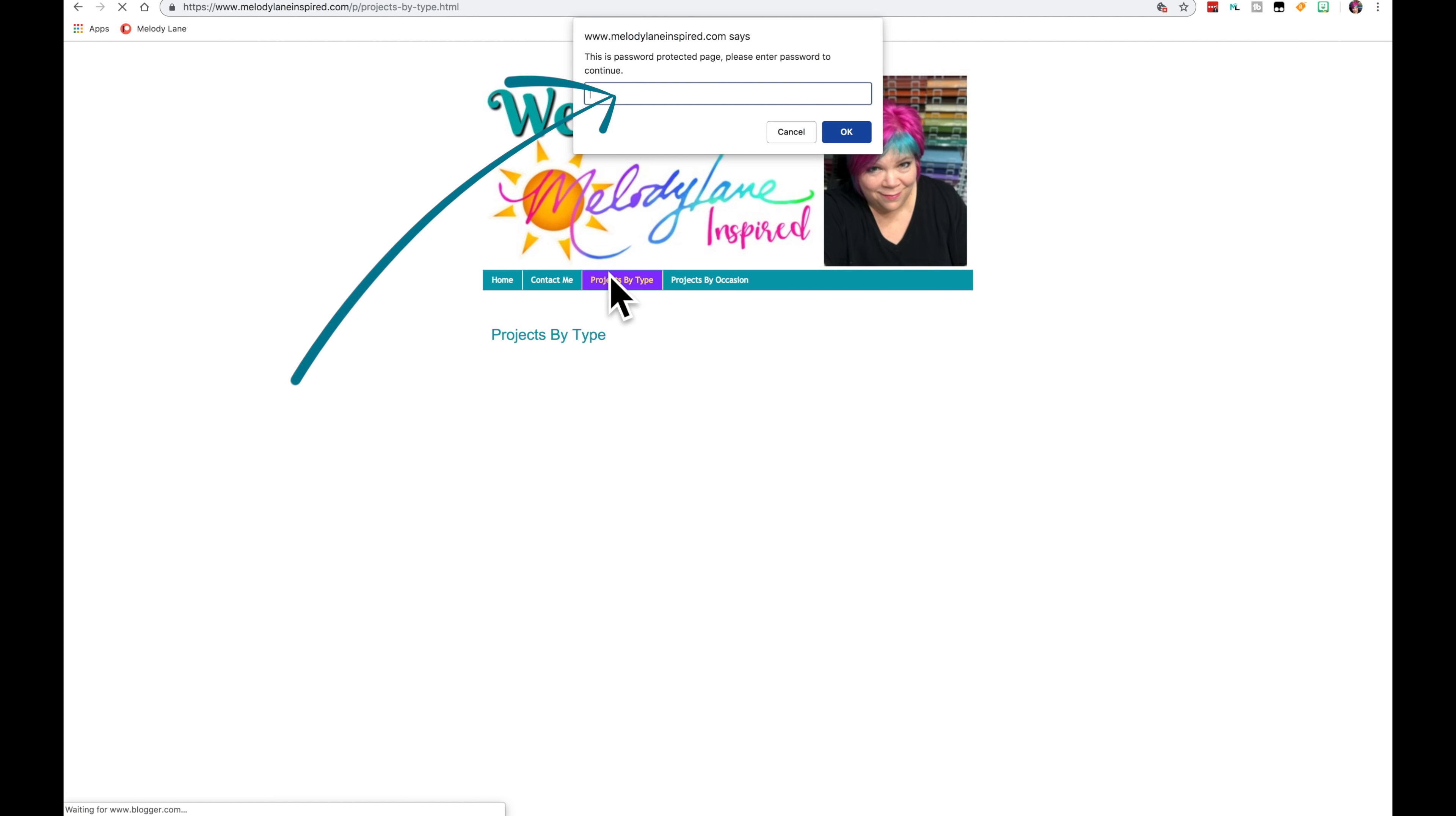Okay this is where you put the password in. Now the password will change every single month. Within the first five days of the month you will get a post every time it's changed. If you're on Patreon, Patreon will email you the post or you can go to my Patreon page and get it.